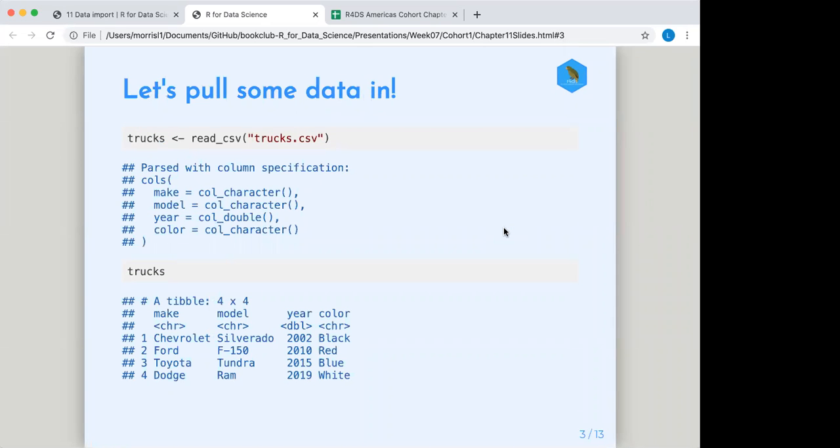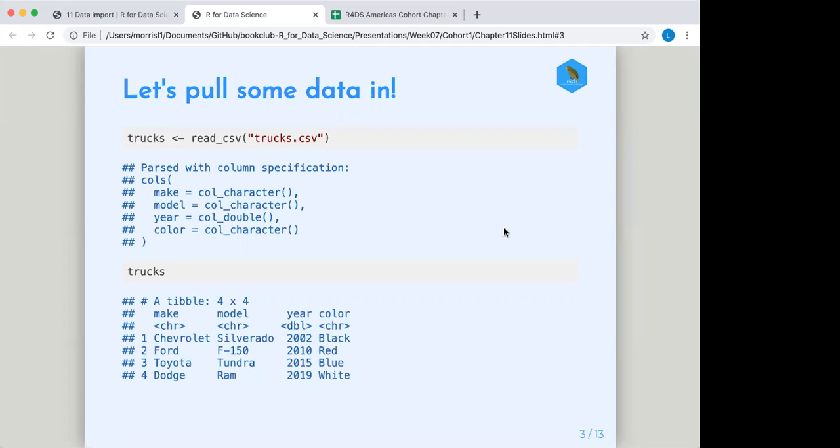So I've put together a tiny little example database or tiny tibble for us to use in these exercises to give you an idea of how the import of read CSV works. So first up here you see that we have created, I created a trucks database and I put it or I created a truck CSV file and put it into my R workstation.